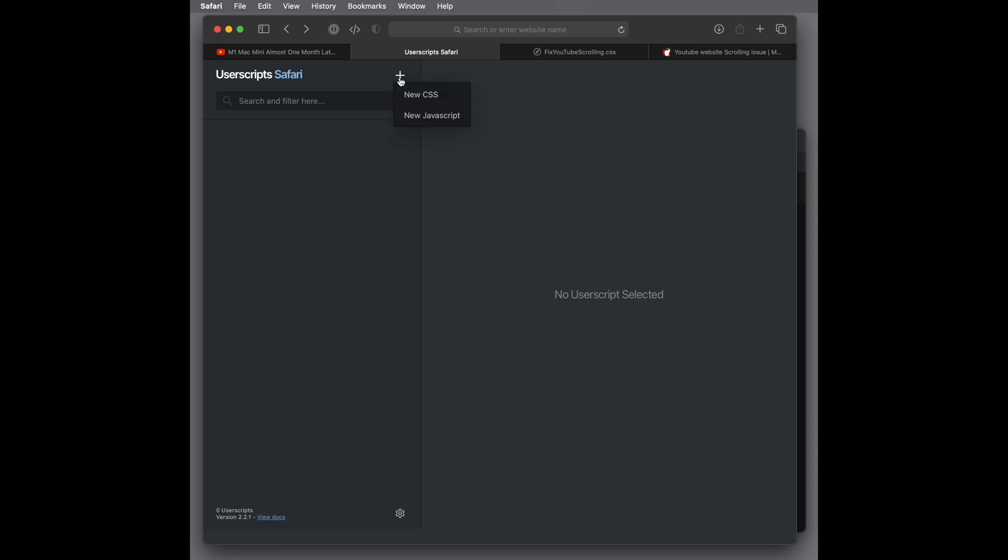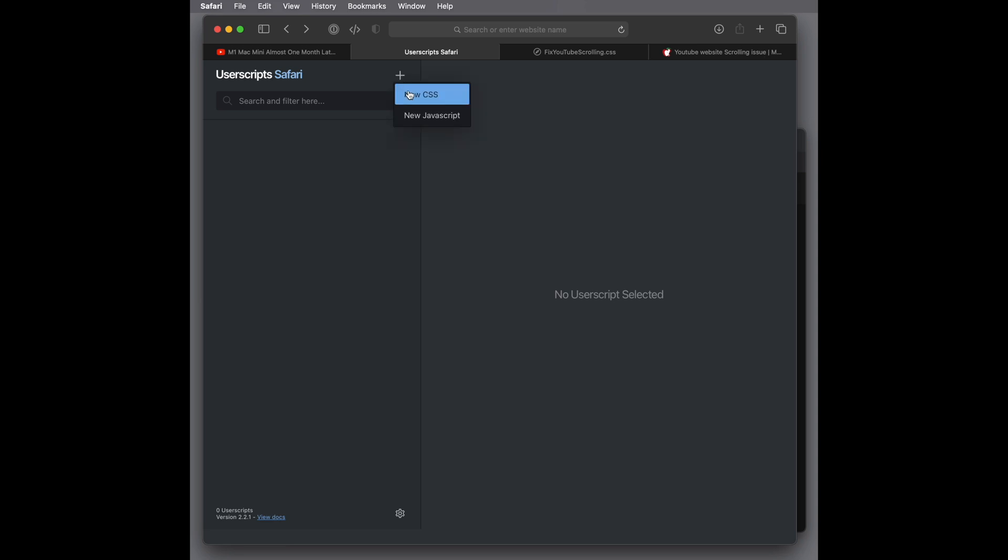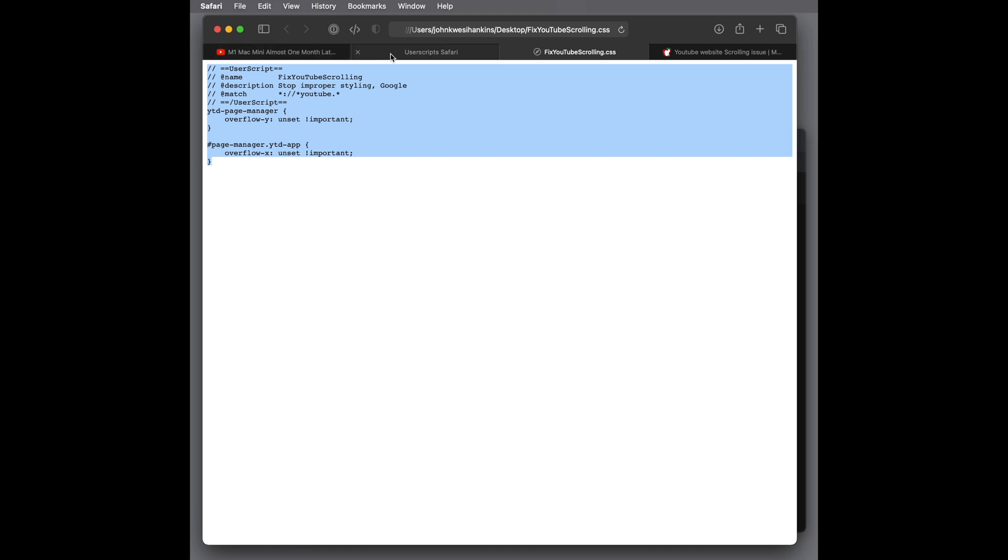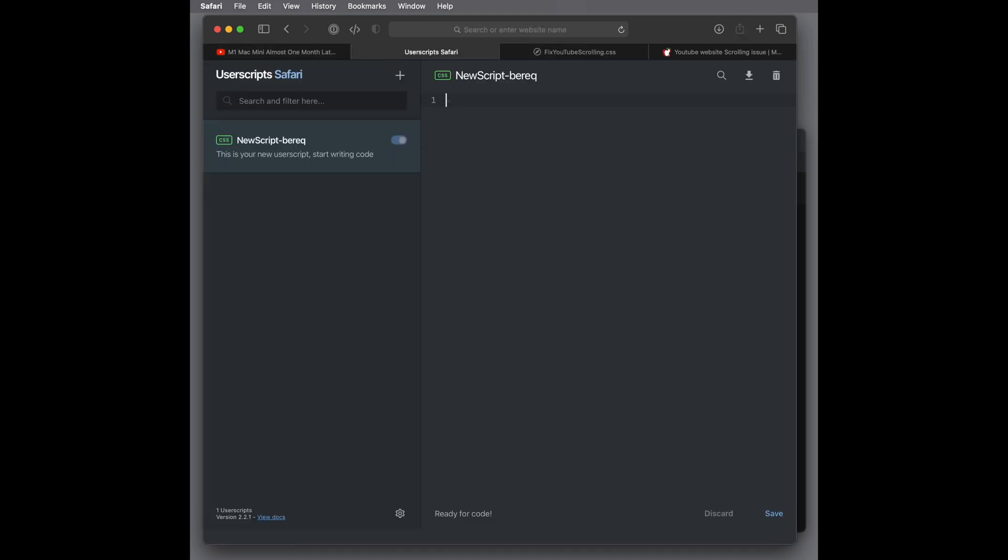Now, what I've done is I've gone ahead and pasted that information in the browser window. I'm going to copy that. And then I'll just get rid of all this. Paste it in. And save it.